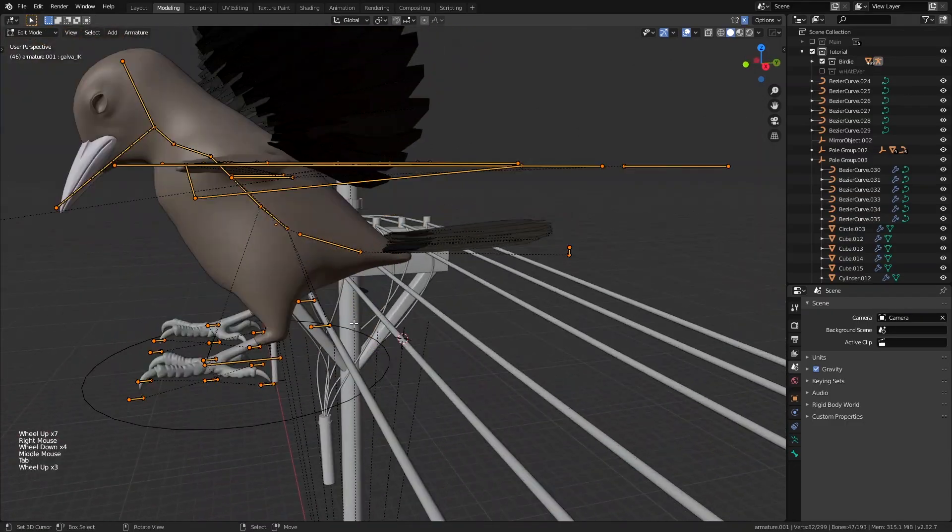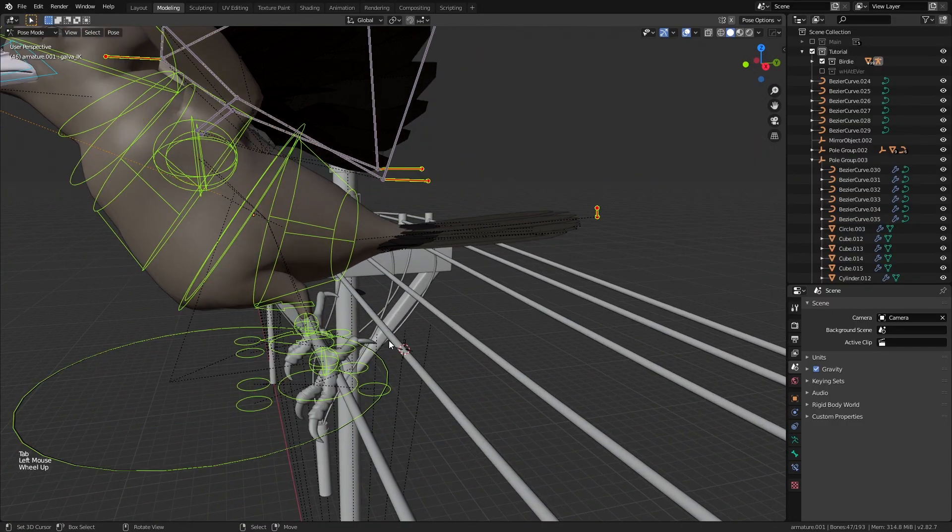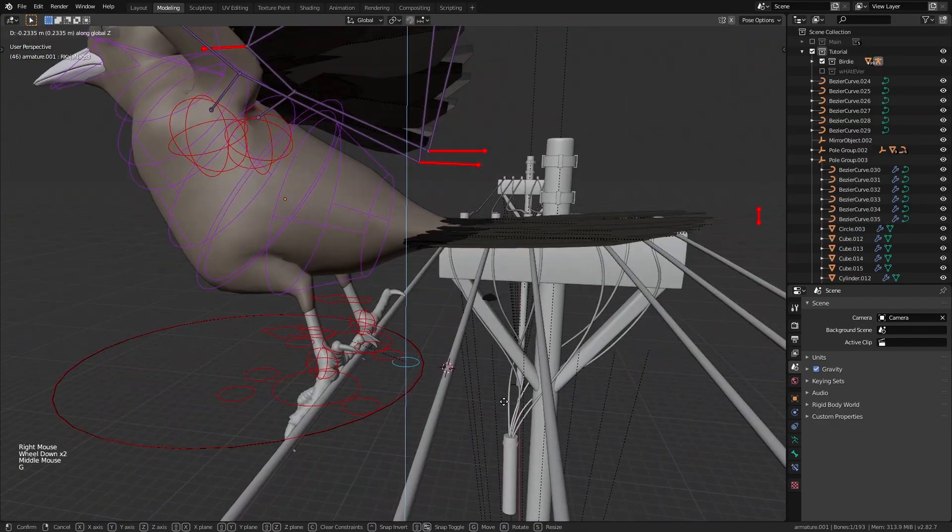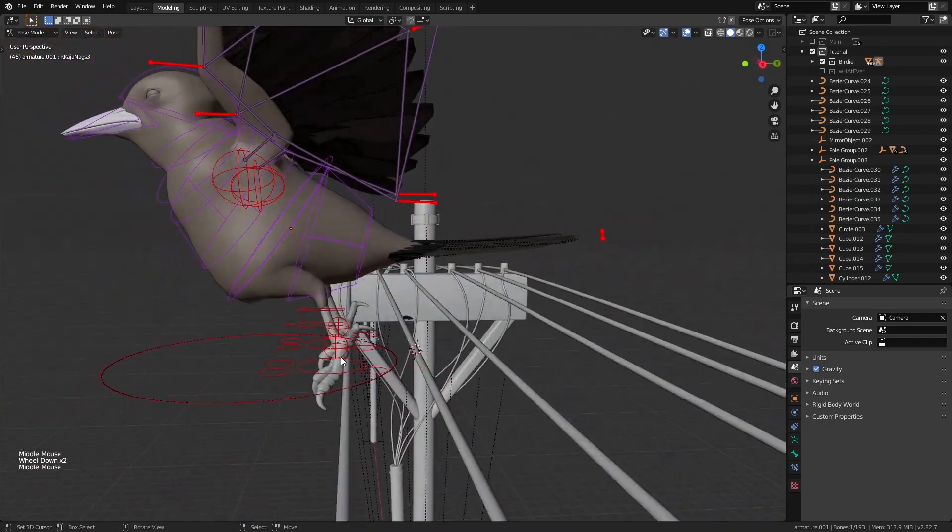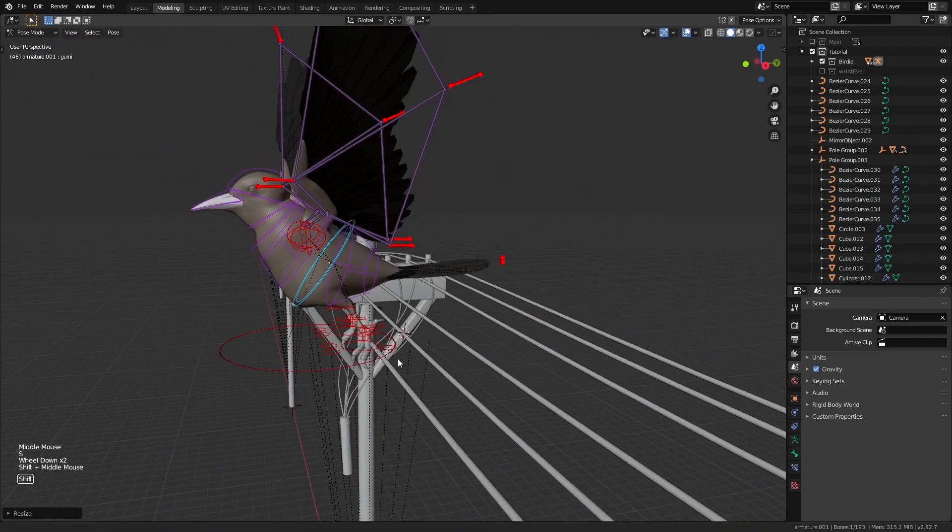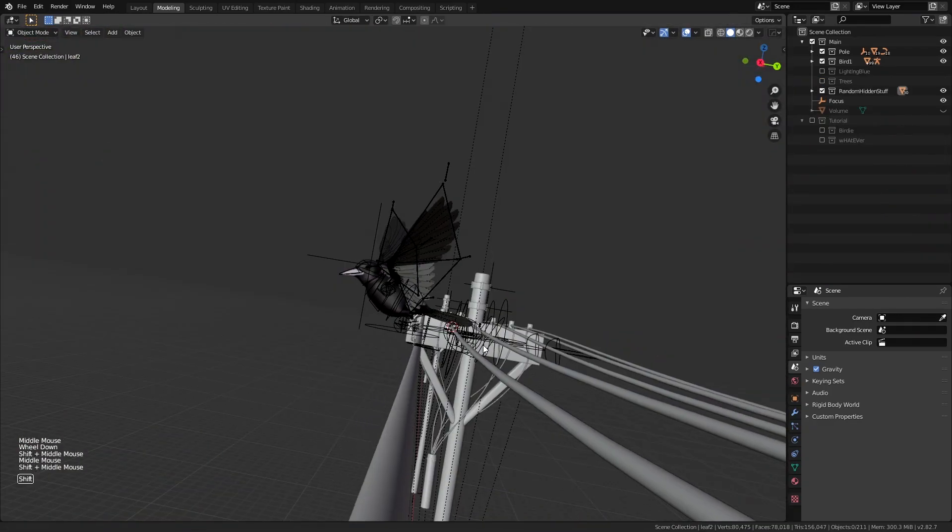Now we can select the bird with its rig and set it on the cable as such. If needed we can also do some minor tweaks to make sure that the pose looks proper and realistic.